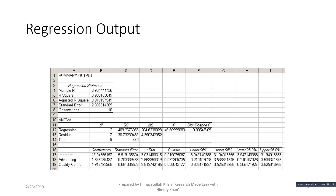The first regression statistic is Multiple R, which is the correlation coefficient between the observed values of Y and the predicted (estimated) values of Y. This correlation coefficient is 0.96, showing that the observed and predicted Y values are highly correlated. Another interpretation of Multiple R is that it is the correlation coefficient between the dependent variable and the two independent variables jointly. R-squared is 0.93, meaning 93 percent of the variation in sales revenue is explained by advertising expenditure and quality control.